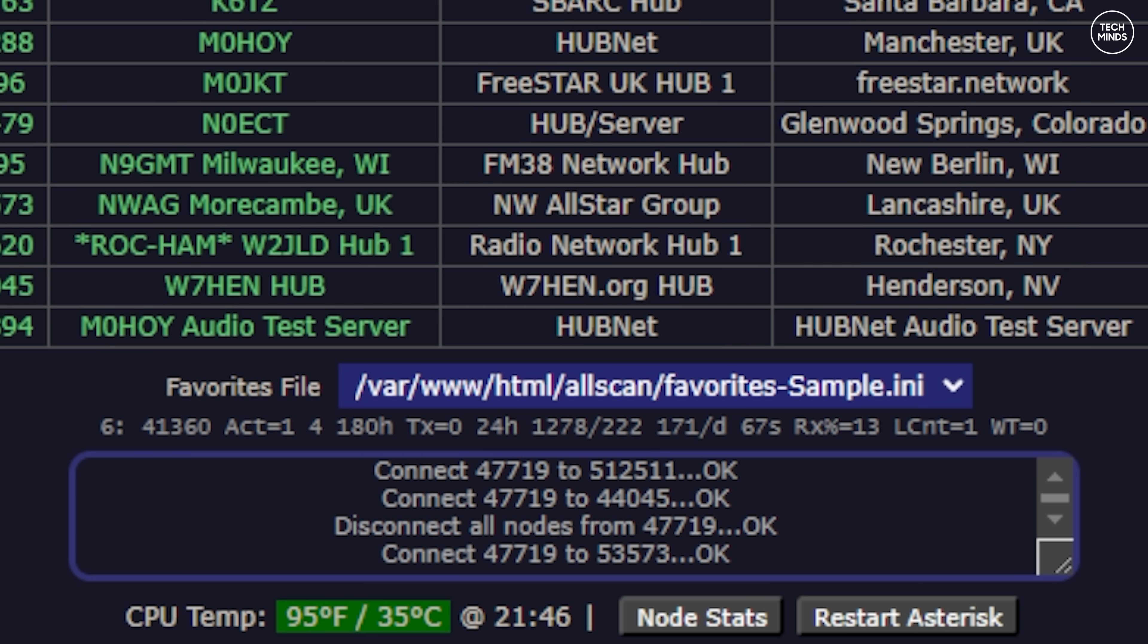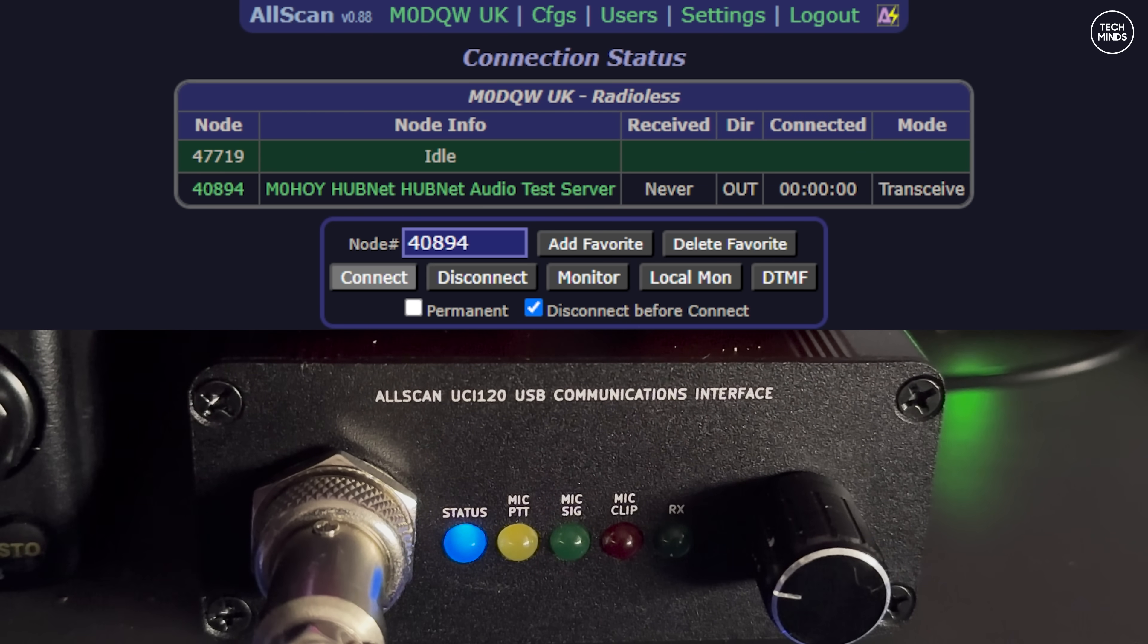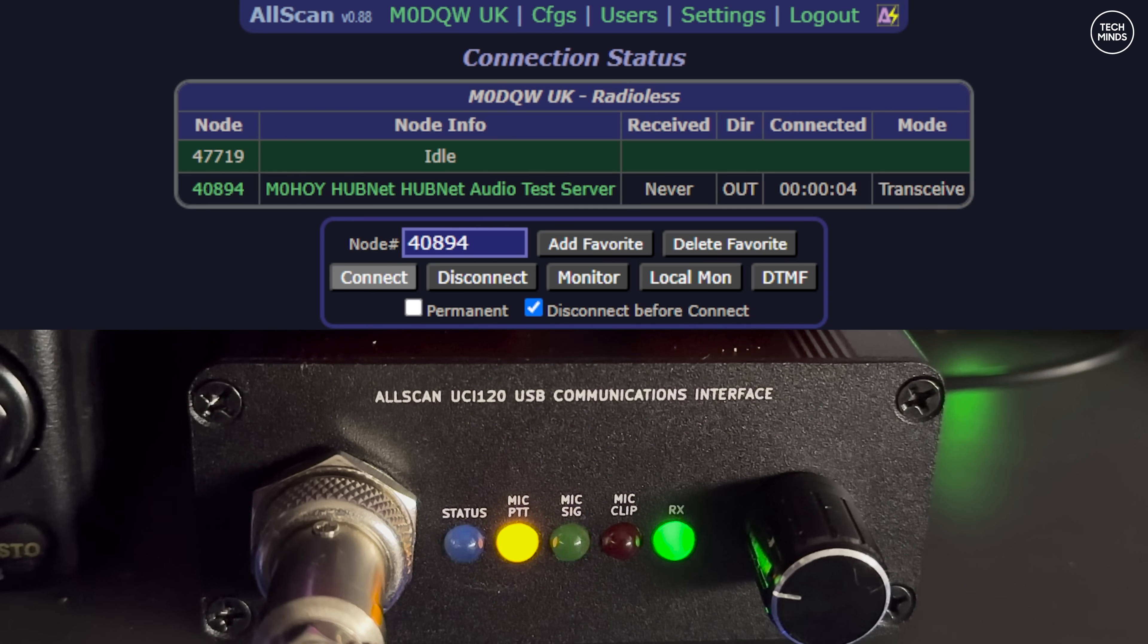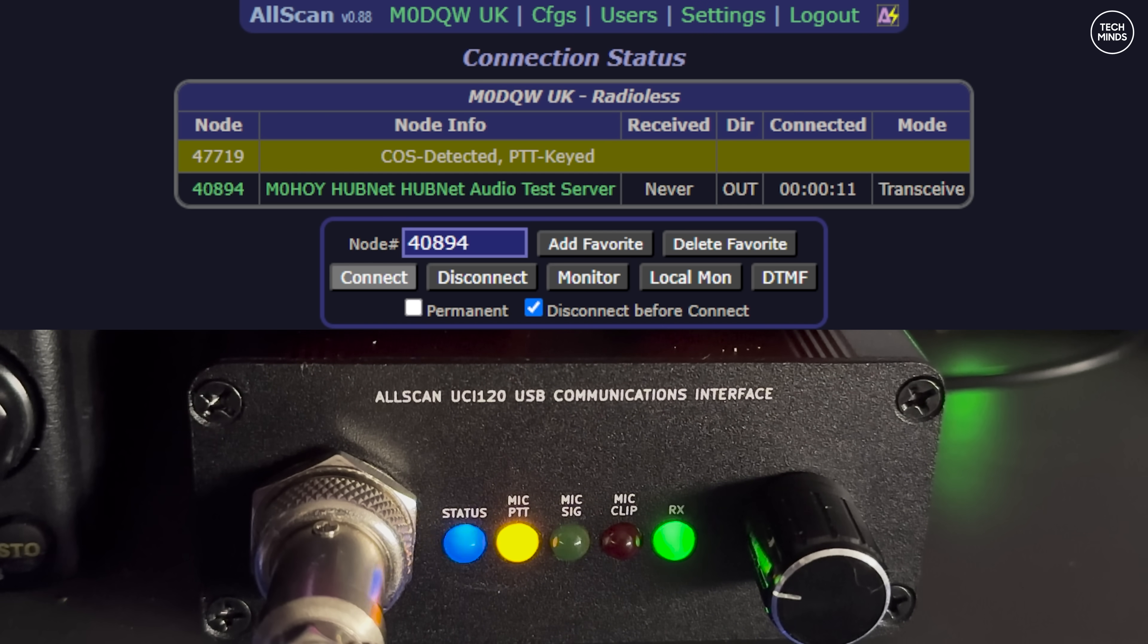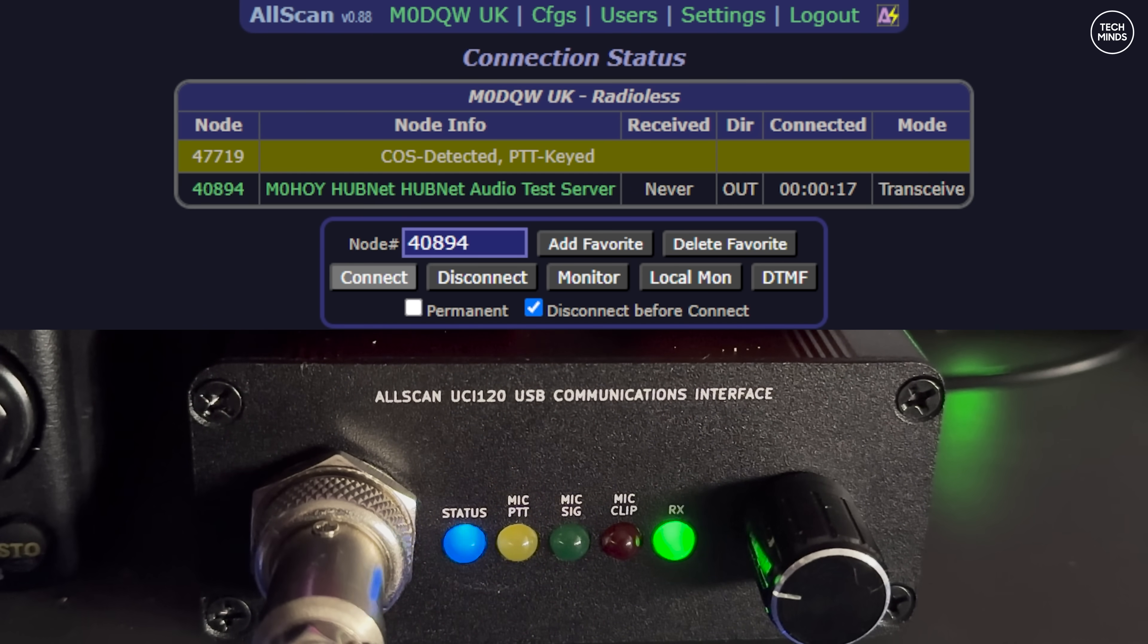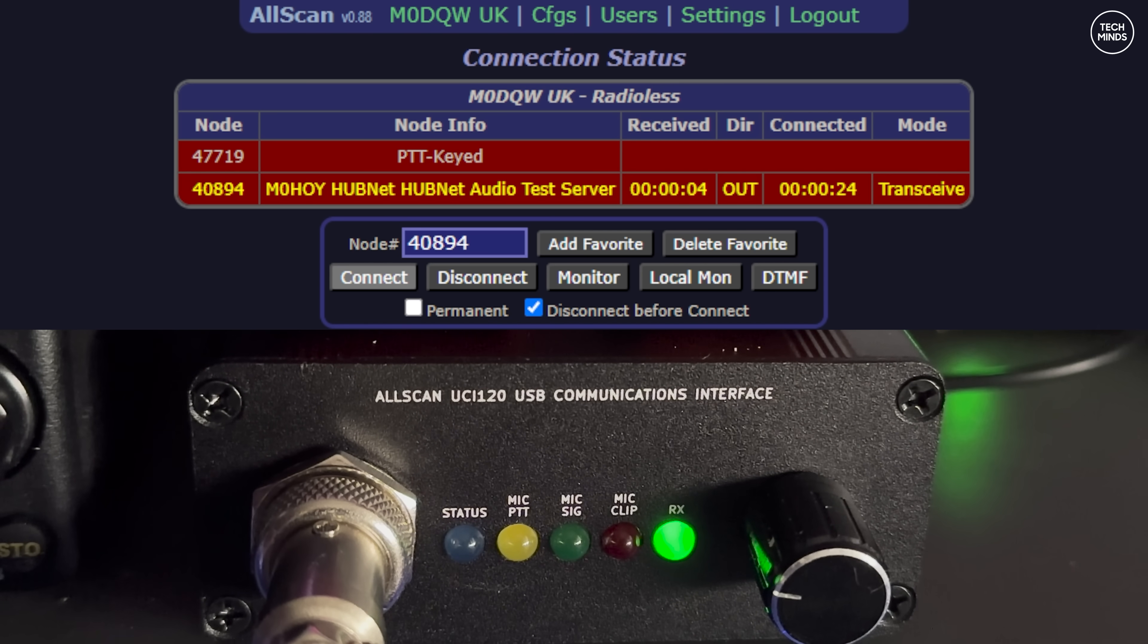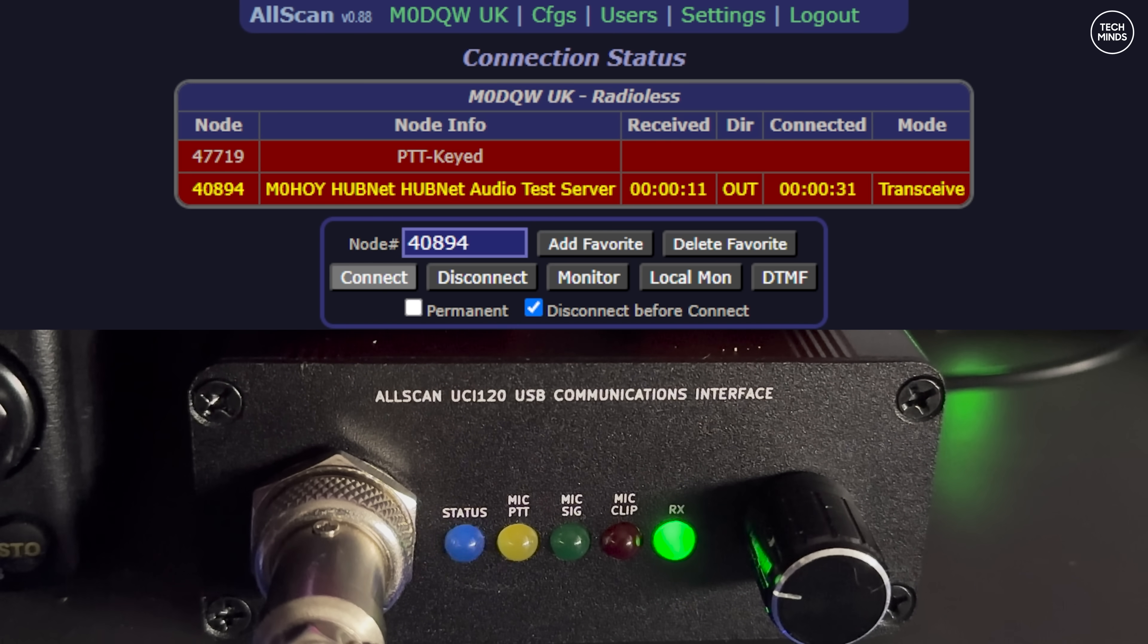If I just quickly connect to the parrot node, which replays your voice back to you, this is what mine sounds like with the EMS-57 microphone. This is M0DQW, mic zero delta Quebec whiskey, just testing audio. This is M0DQW testing audio with the AllScan device, M0DQW over.